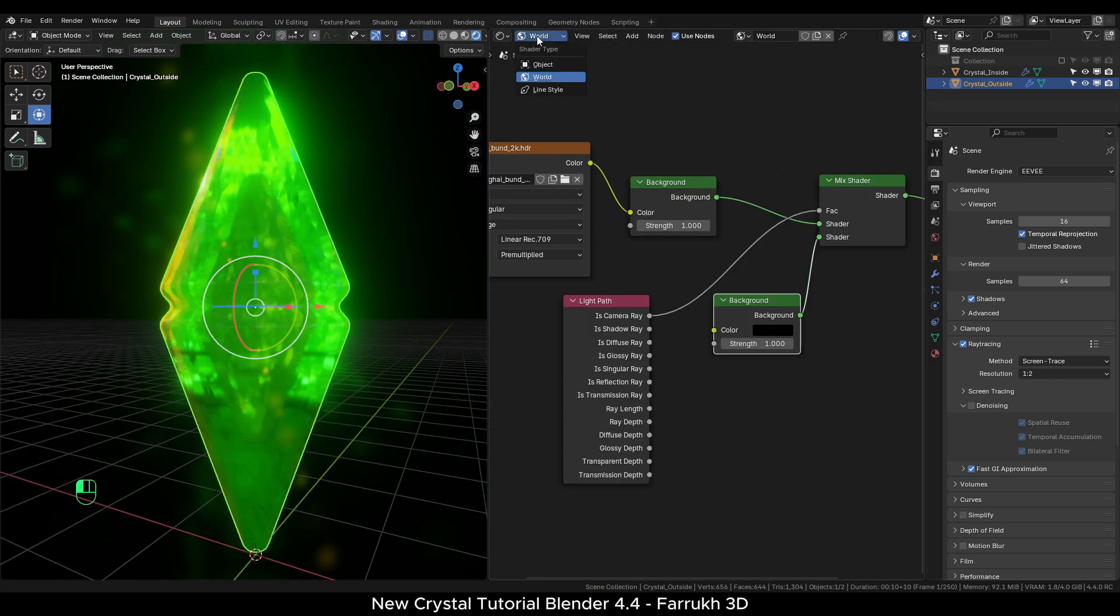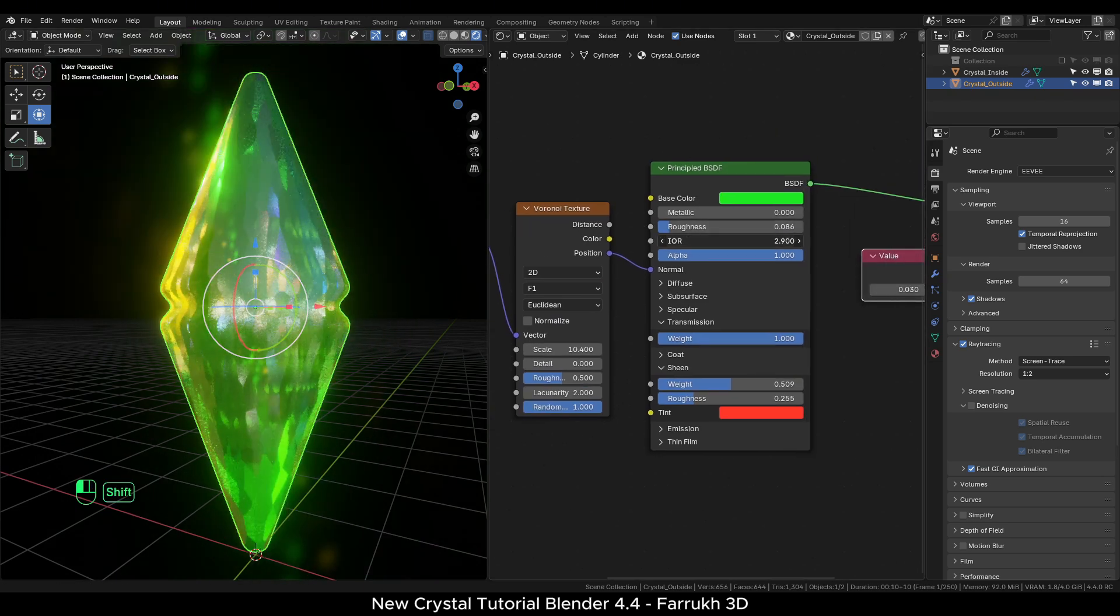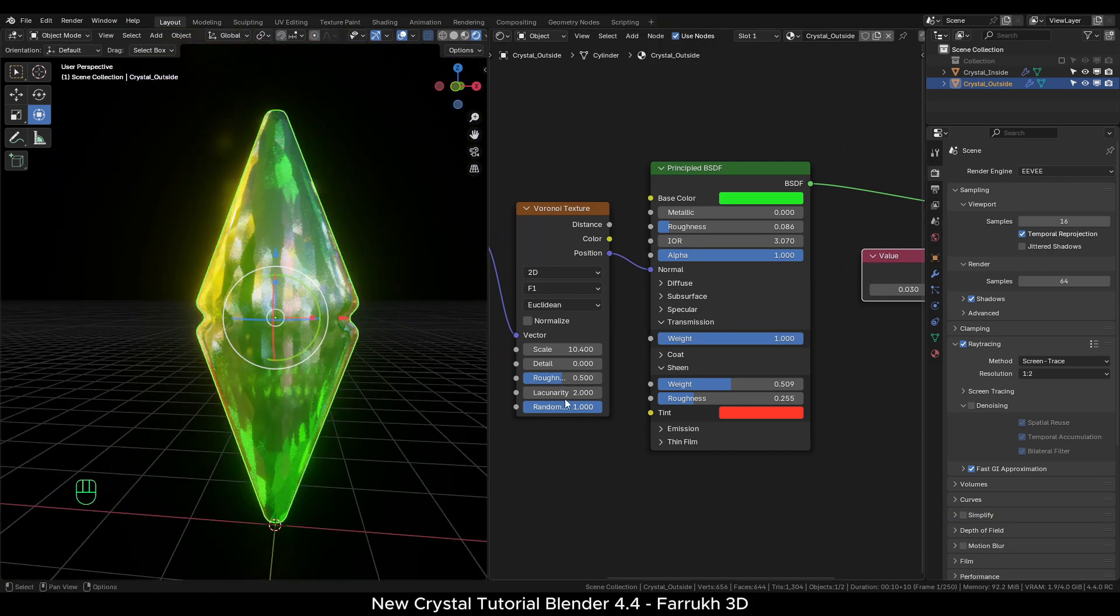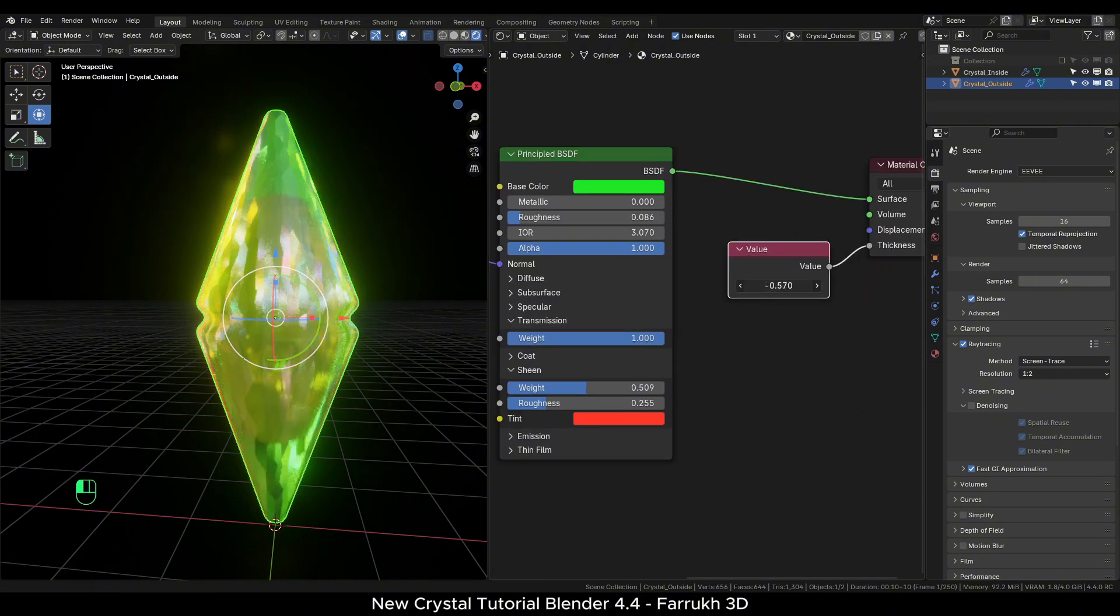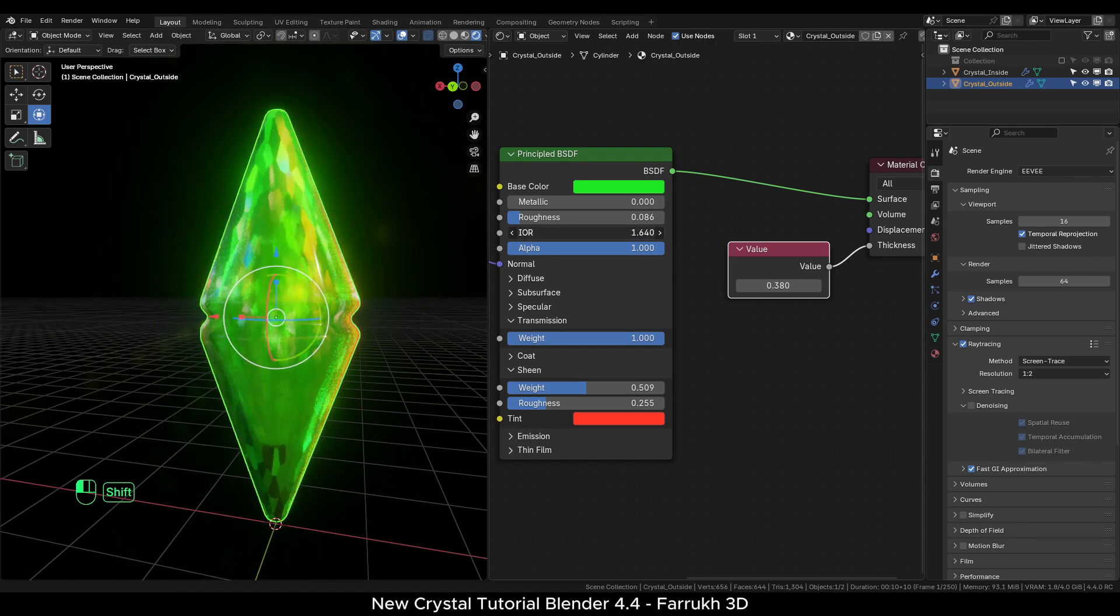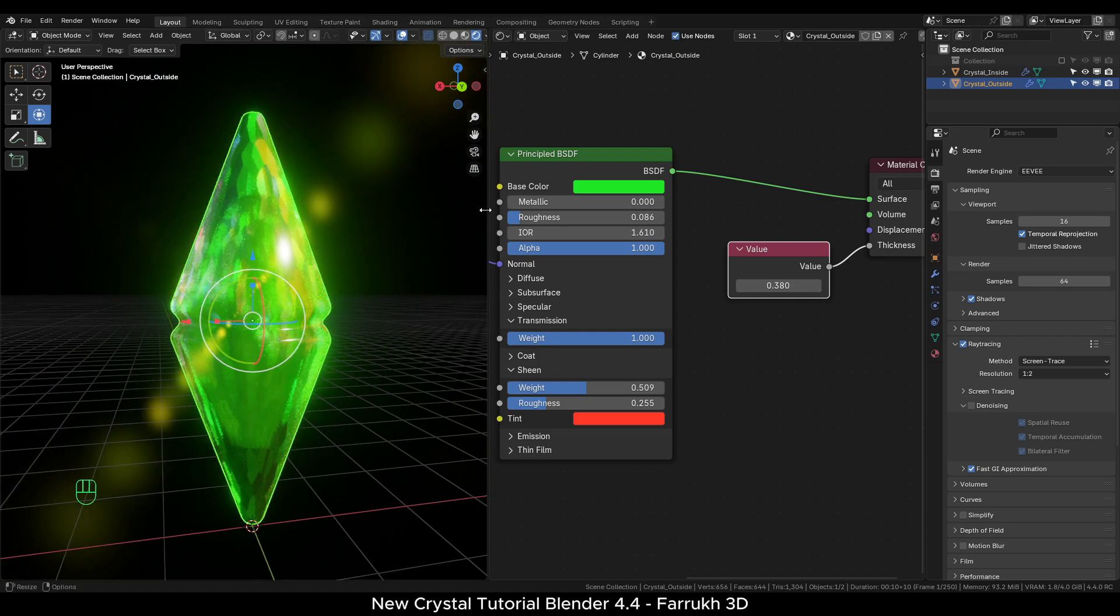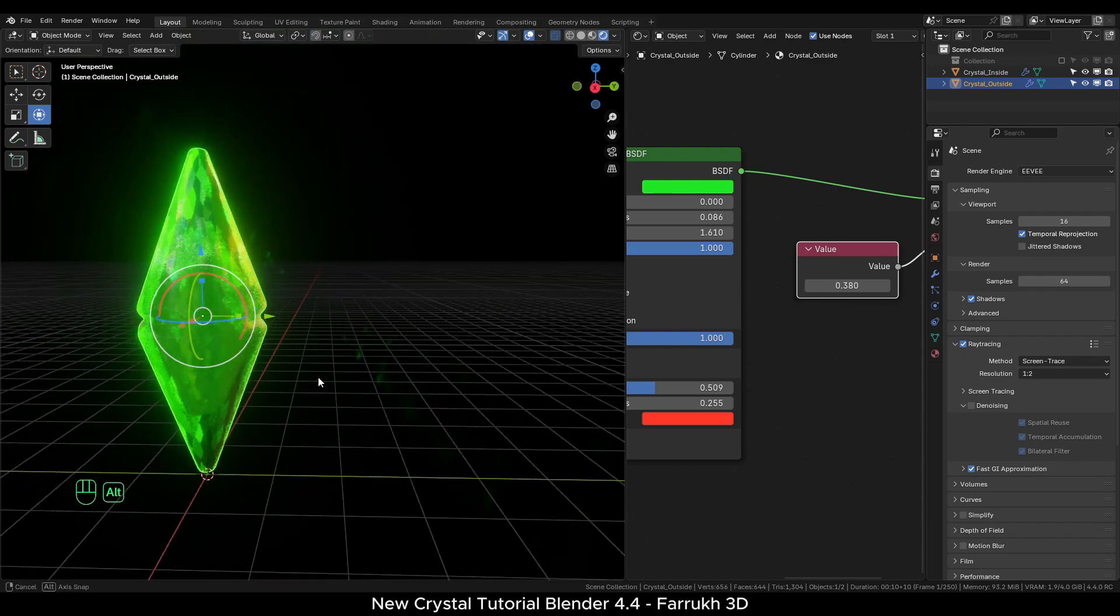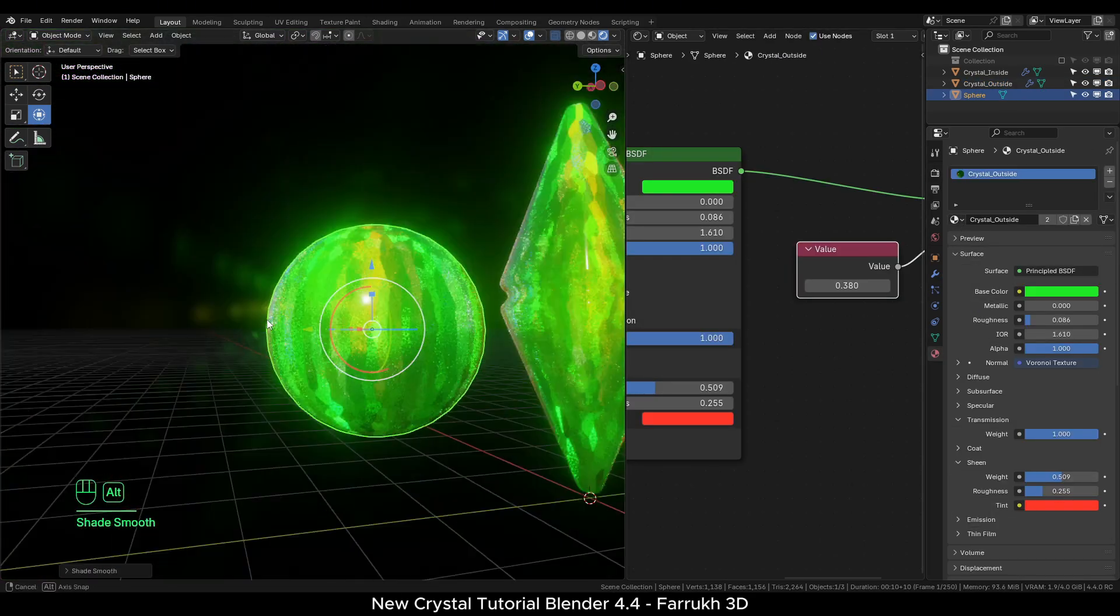Back in the shader editor. In the properties of the outer crystal, increase the refraction to around 3. Again, change the values of the Voronoi texture node and thickness. And this should complete the material part. Since this is a procedural material, you can use it on any other object. Duplicate the original material and use a different color.